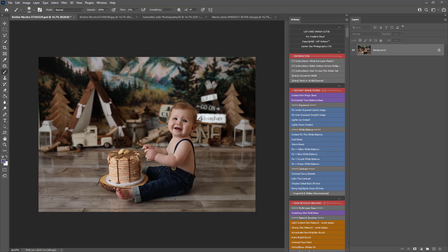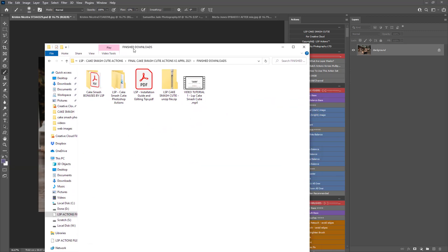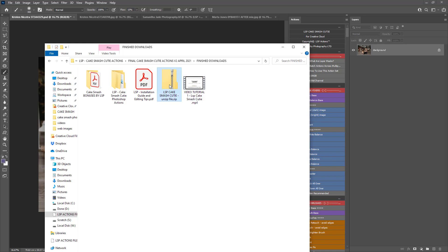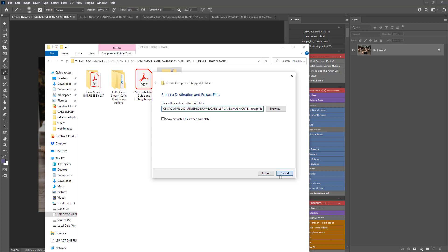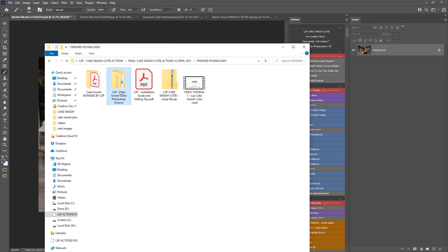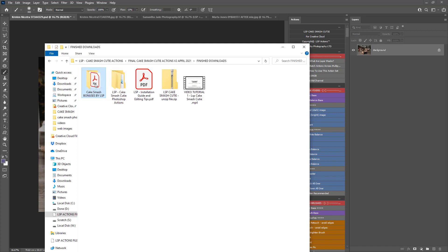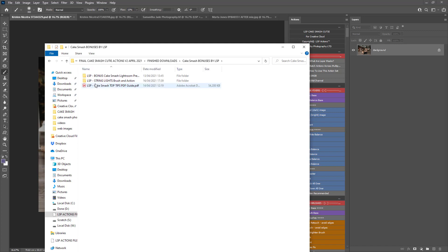The first thing you need to do is open your download from the website. You'll get the LSP Cake Smash Cutie in a zip file, the installation guide, and the video tutorial. Right-click and choose Extract All, or if you're on a Mac use the Archive Utility. When you do this you'll get the Cutie Photoshop Actions and the Cake Smash Bonuses folder. Open that up and you get the bonus Lightroom Presets, the String Lights, and the Guide.